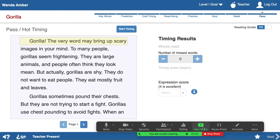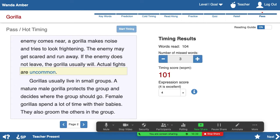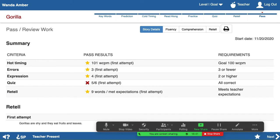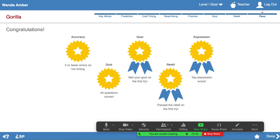Share your screen using Zoom or Google Meet. Click Conduct Pass Activities and work through the hot timing and other pass activities as you normally would, but with you controlling the mouse. When you finish the pass step, remember two important things. First, before returning control to your student, remember to advance to a step that doesn't say Teacher Present or Waiting for Teacher in the footer.